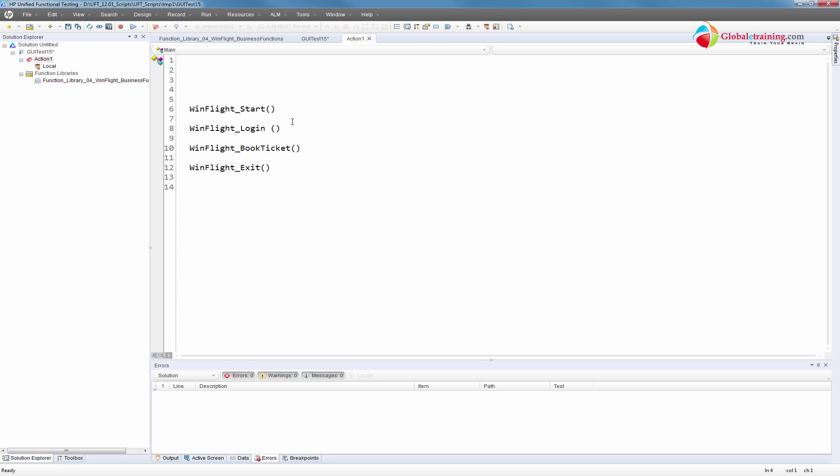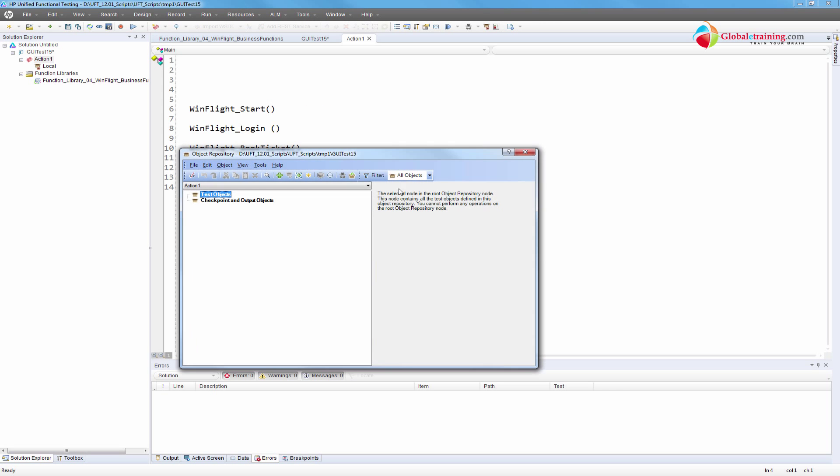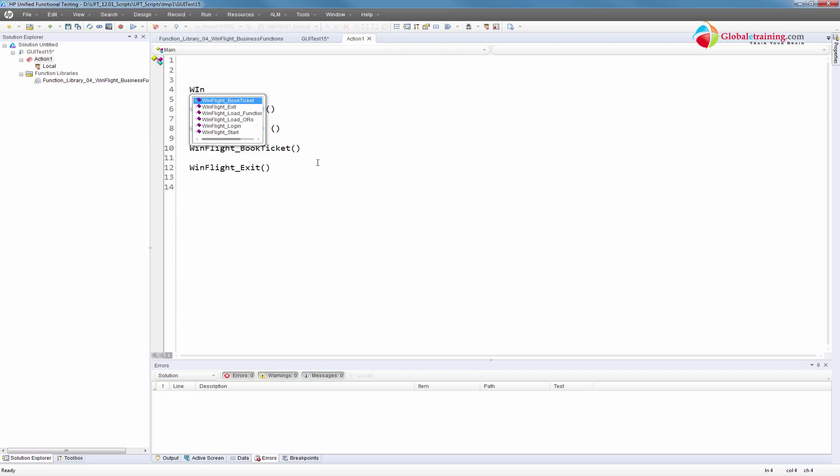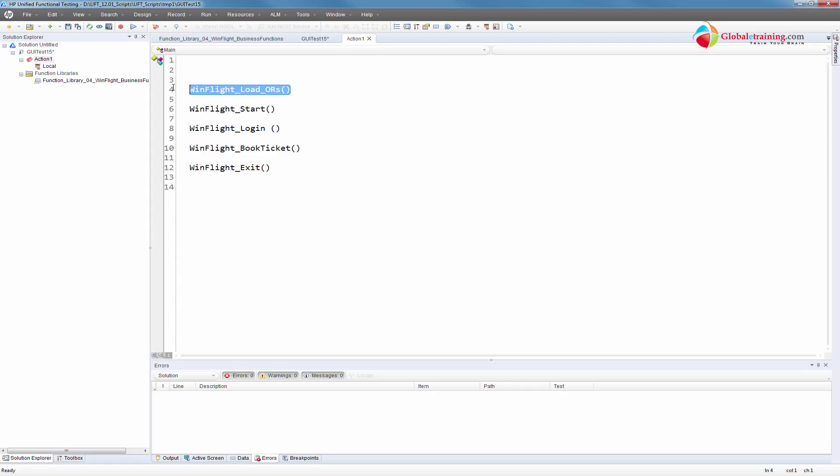After this is done, if you run this as is, it will work because we have the functions, but where are the object repositories? The object repository is completely blank. How does the script recognize the objects? It will not. We need to now load the object repository. I already have that defined here.